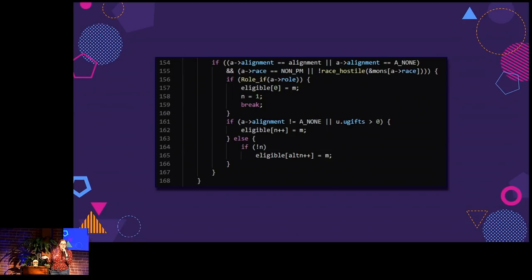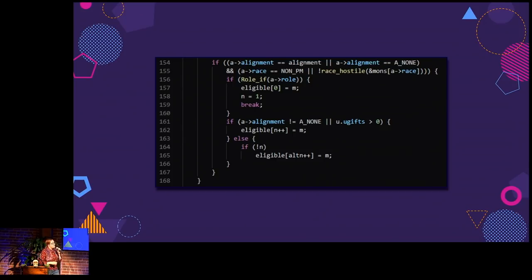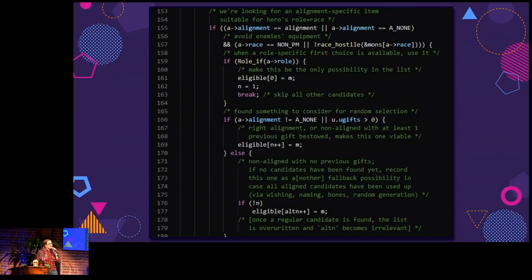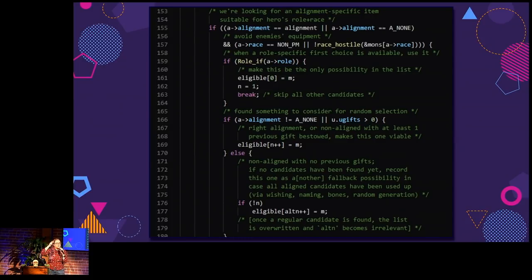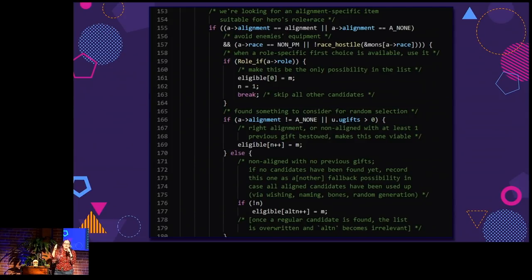Even when it comes to individual code — something like this code dealing with what kind of things you get when you offer a sacrifice and can get an artifact in return — if you're not super comfortable with C, this is probably not particularly readable. But in the actual code, there are comments not just at the beginning of functions or the top of files, but often inline comments throughout an entire piece of functionality describing in plain text what that code is doing. So even if you're using a different language, even if you're not familiar with C, you can read the comments and learn some lessons for your own game.